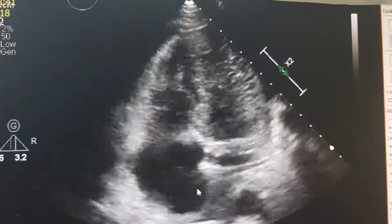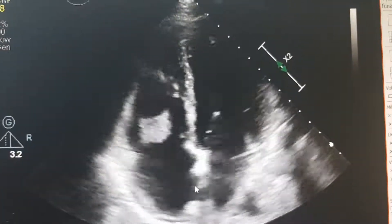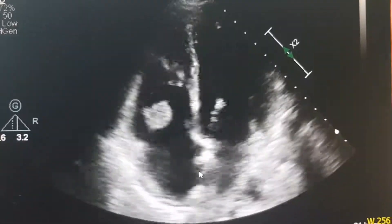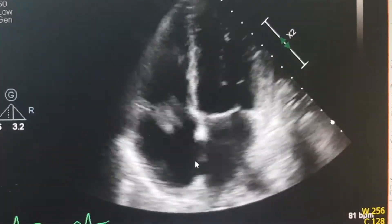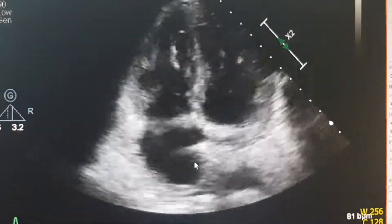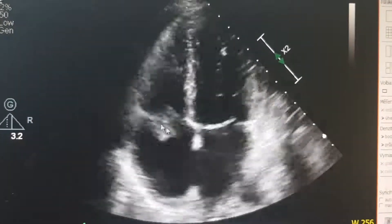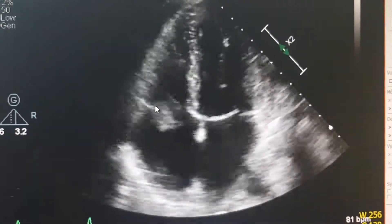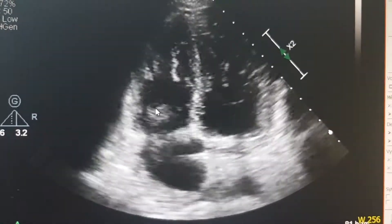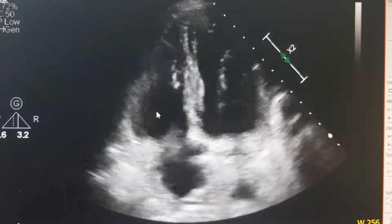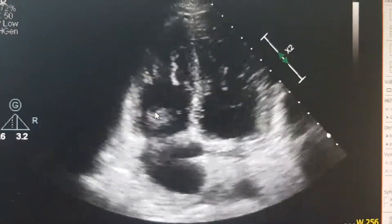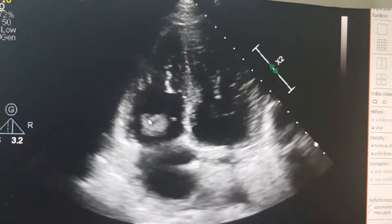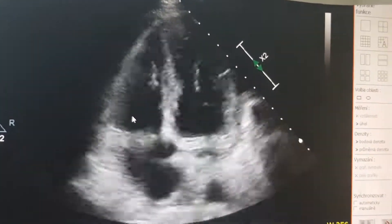I just wanted to show you two cases of infectious endocarditis of a native tricuspid valve. The first is a 28-year-old woman who came to the ER for a months-lasting fever, problems with breathing, and pains of the joints and of the arm and the leg.